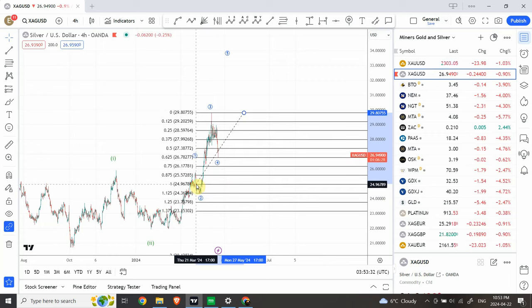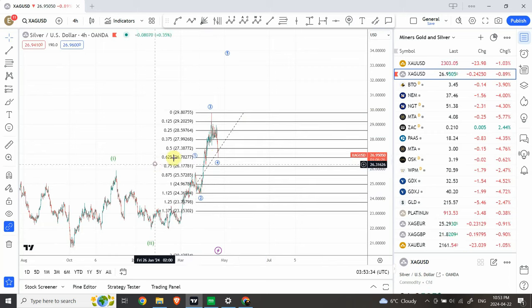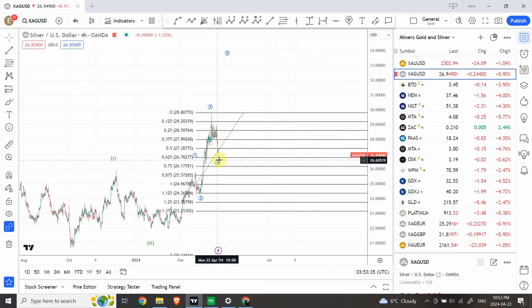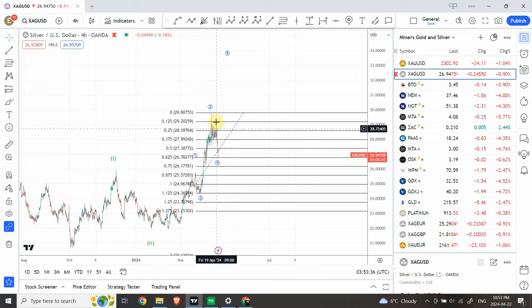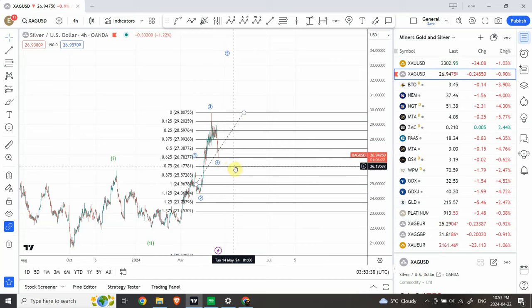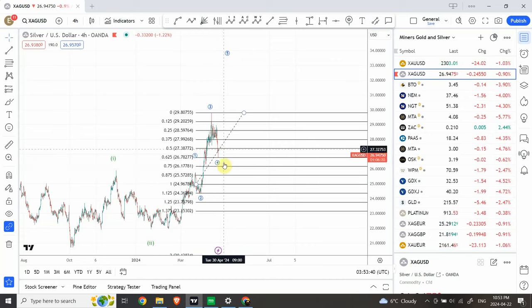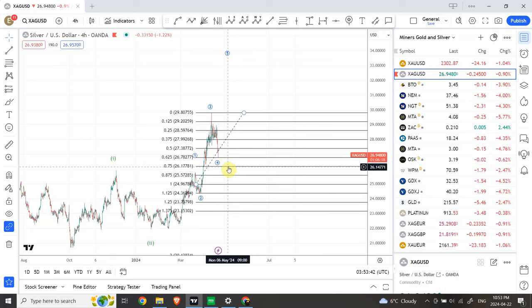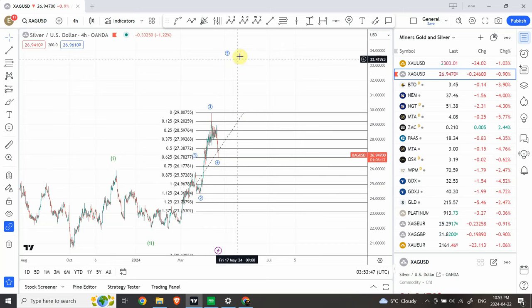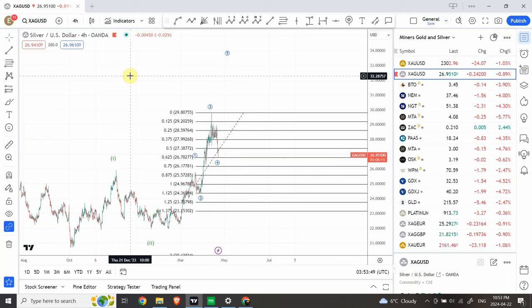That fits very good. We have done 5/9 of the previous range, so we can expect prices to bounce from here. We can use 1/9 as a stop loss and expect prices to go to $33. That's our potential target.